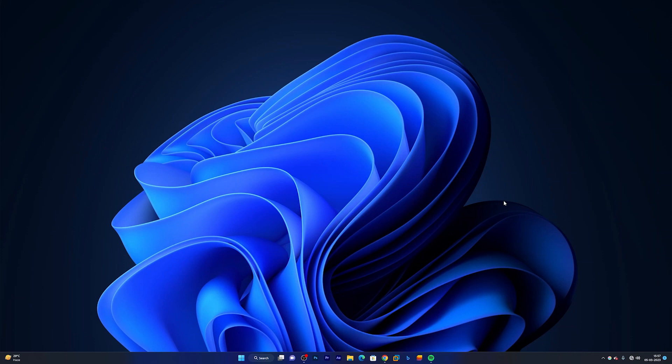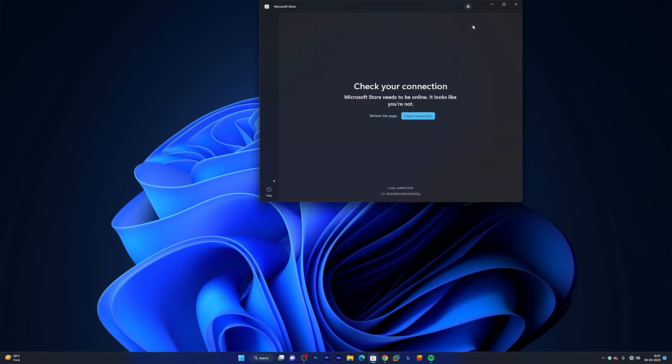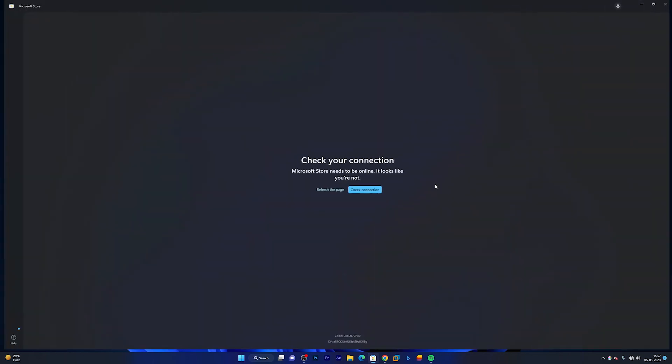So in order to install it, what we need to do is go inside Microsoft Store and let me just quickly open it up and show you how you can install.